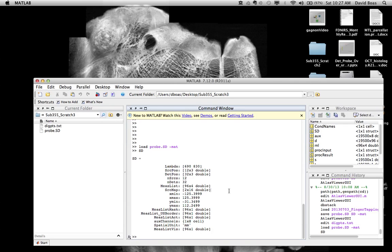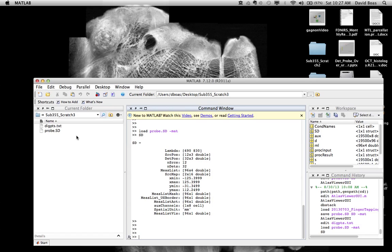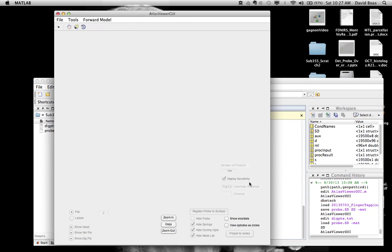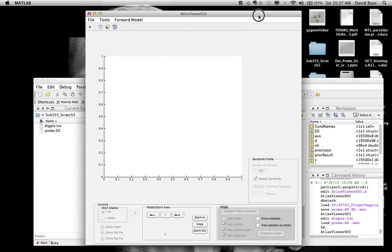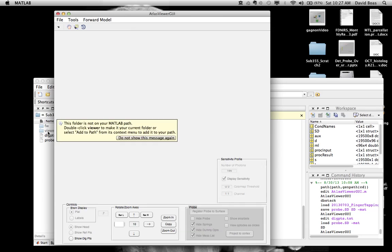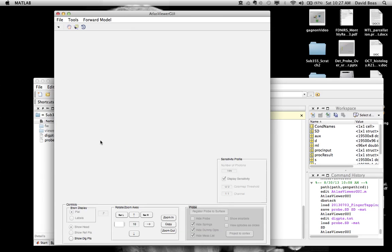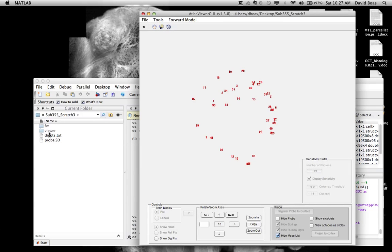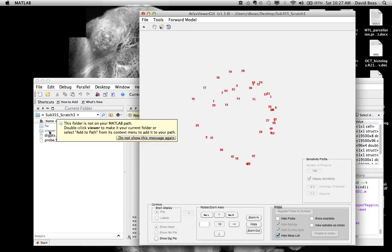You'll see this in the Atlas Viewer. Now that we have these two basic files, you can run Atlas Viewer. Atlas Viewer launches and generates some directories — it takes a few seconds. It generates the forward and viewer directories.